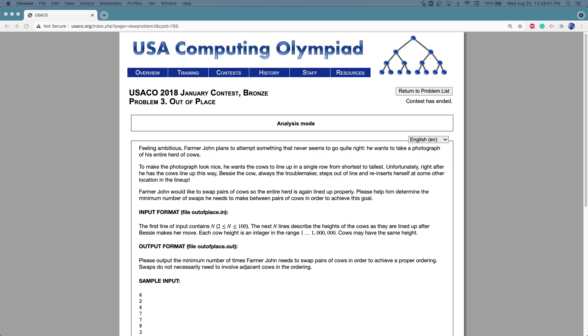I'm going to be doing the Out of Place problem from the USACO 2018 January contest. I'm just going to do the problem and then we'll try and write a solution in English.